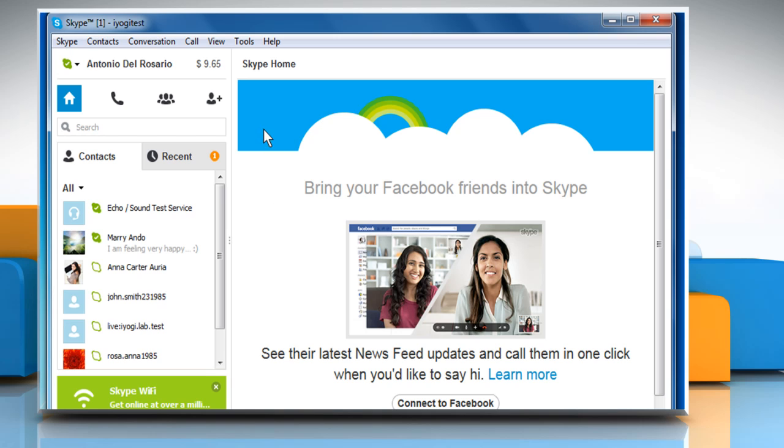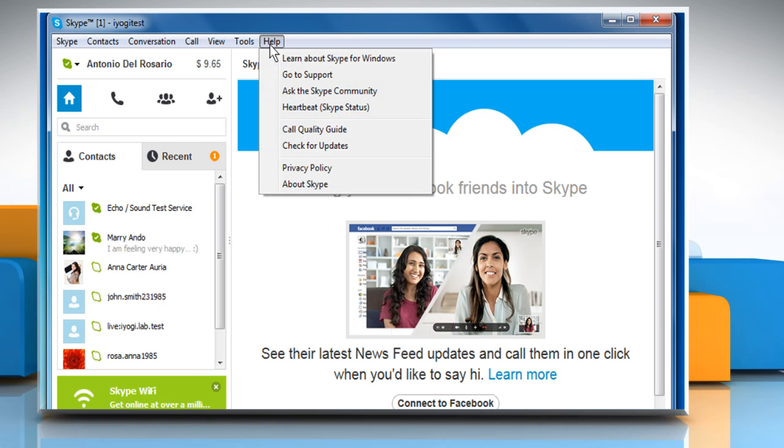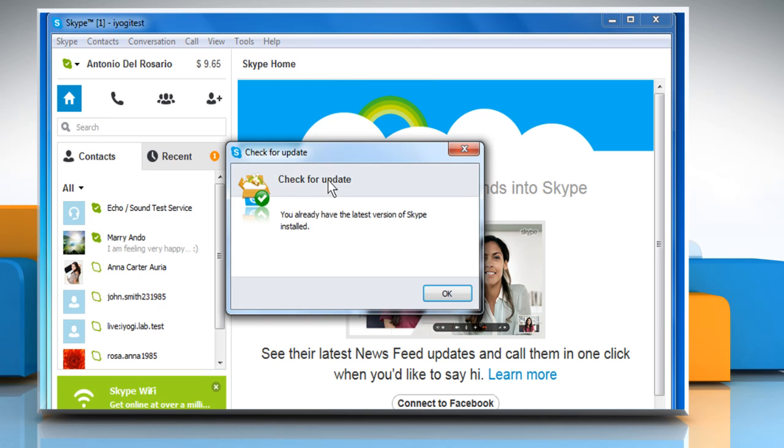Make sure you are using the latest version of Skype by clicking on Help and then clicking on Check for Updates from within Skype.